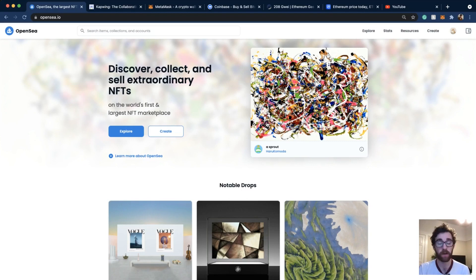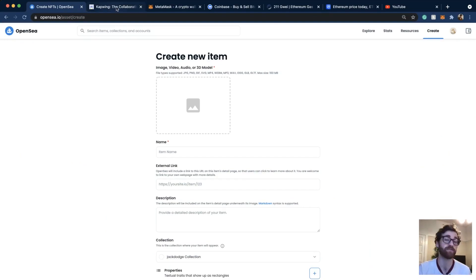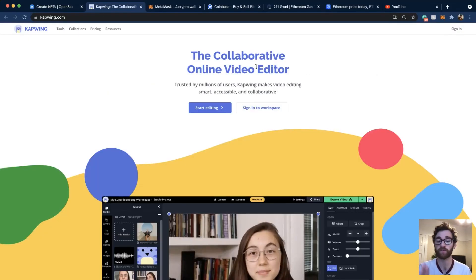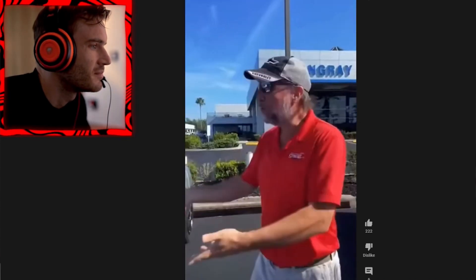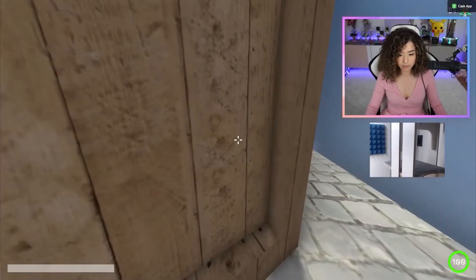Hey you guys, this is Jack with Kapwing. One of the tools that I use most for making videos is being able to record both my screen and my face at the same time. This is incredibly useful for tons of different videos including tutorials, which I do all the time, as well as things like reaction videos, gaming, and lots of other use cases.